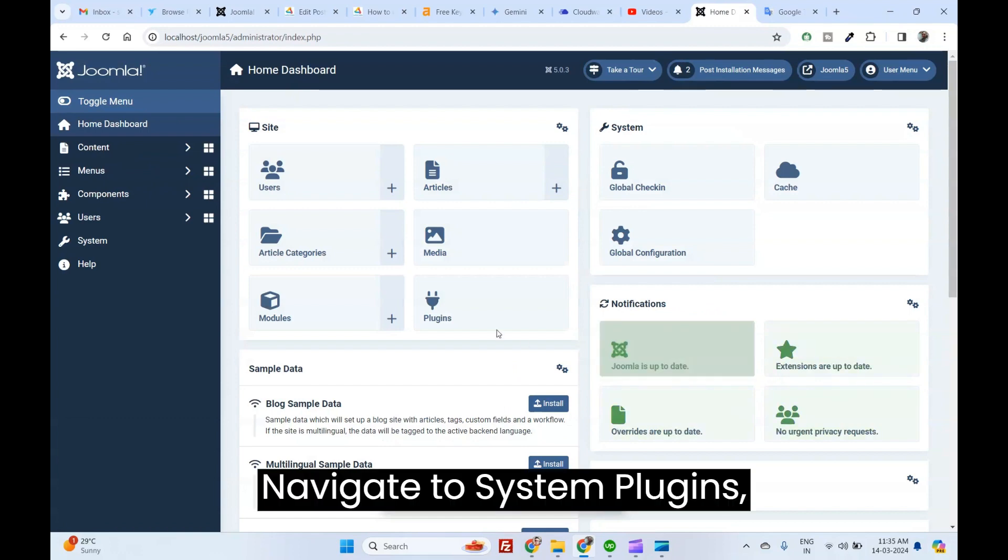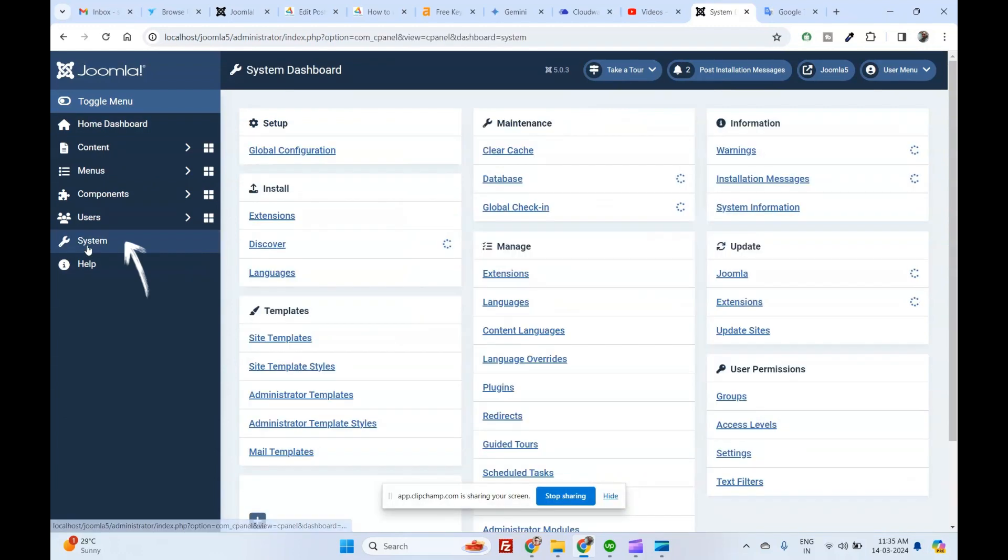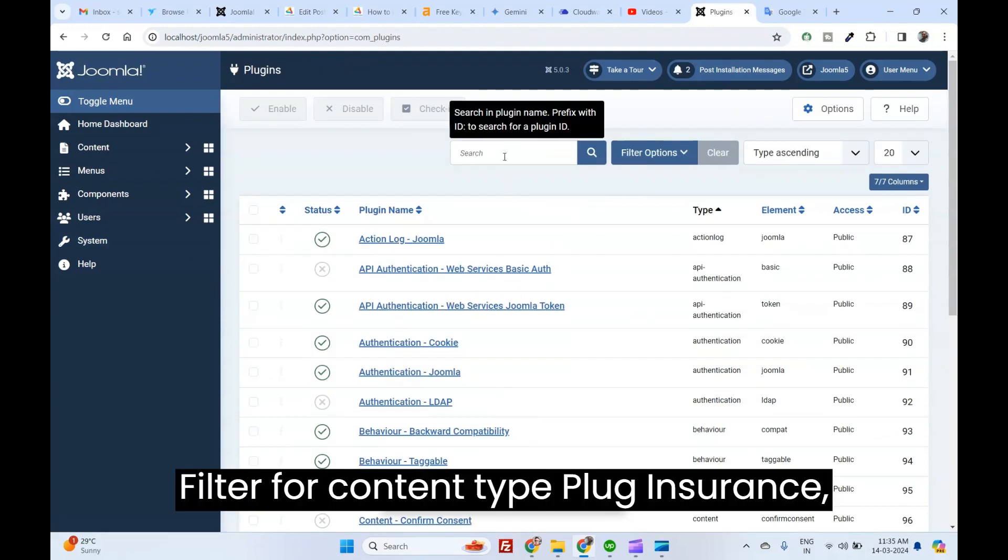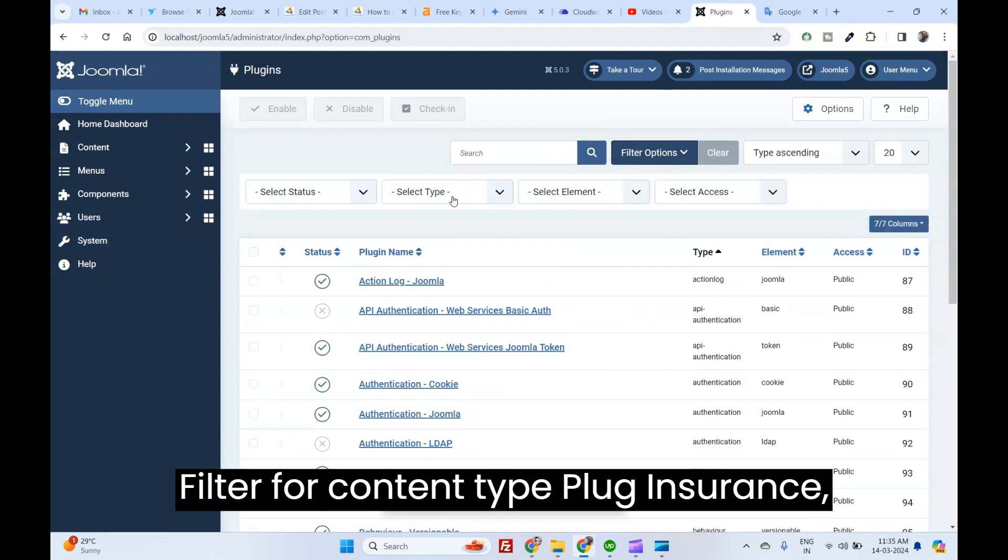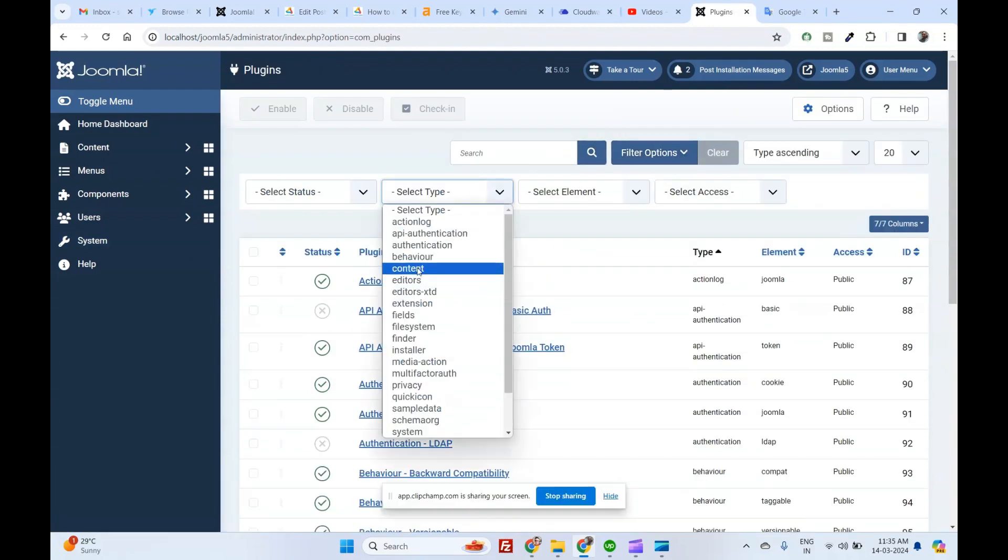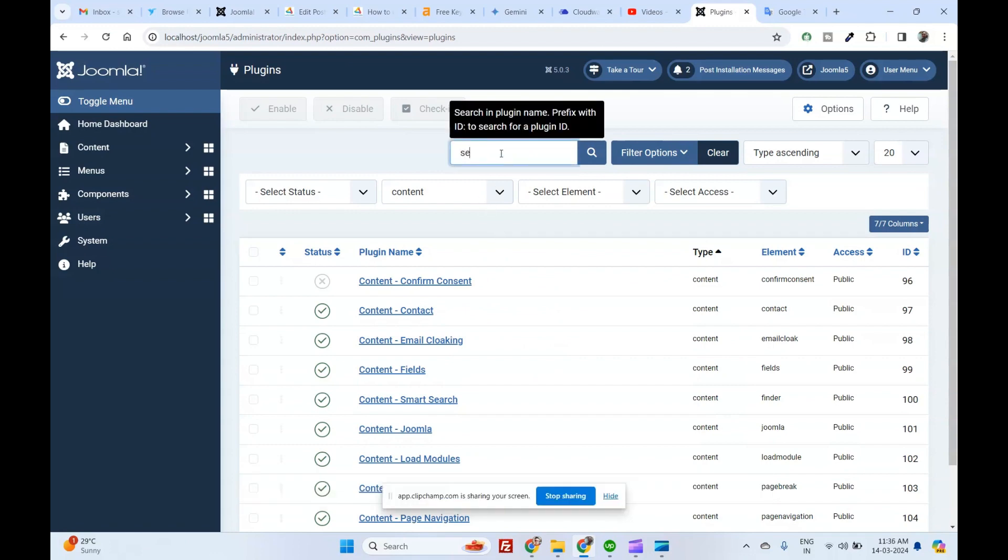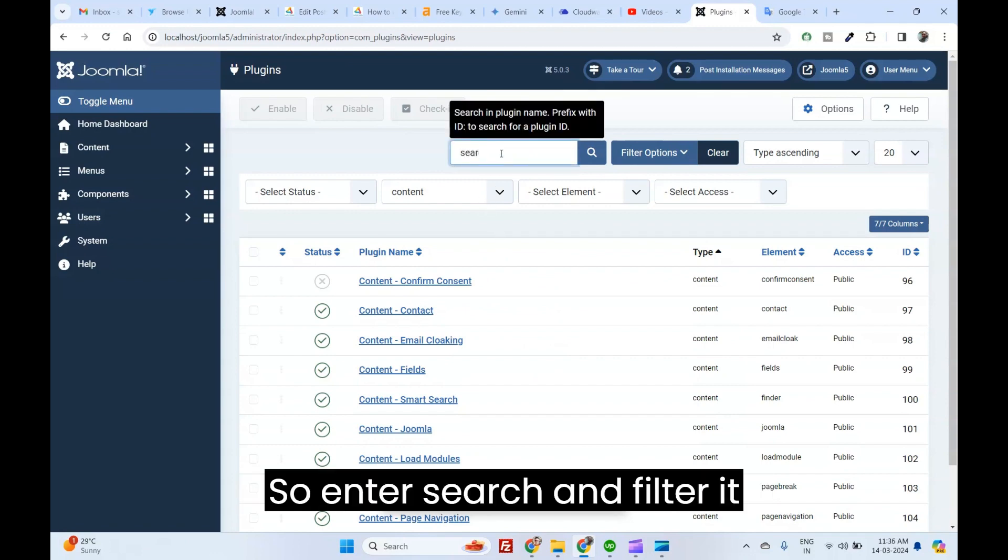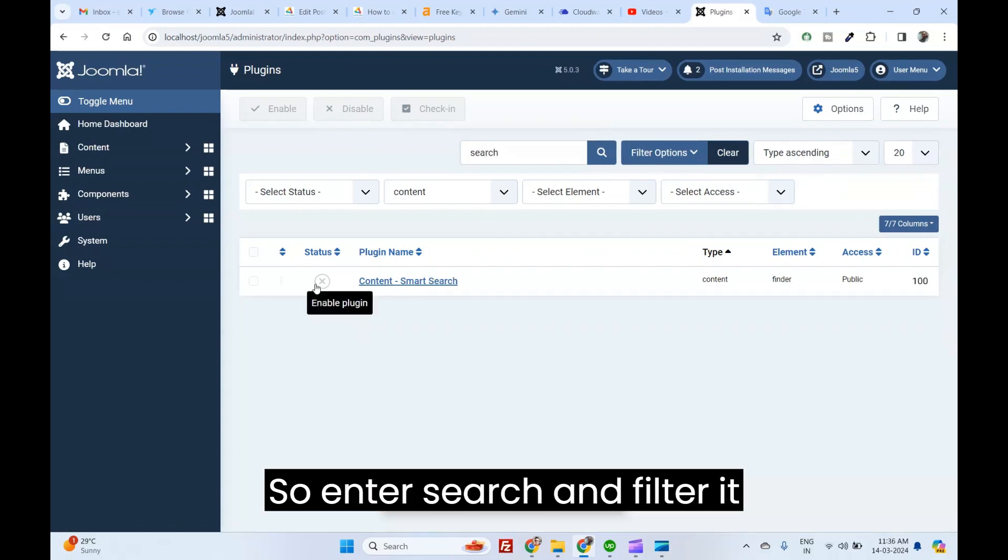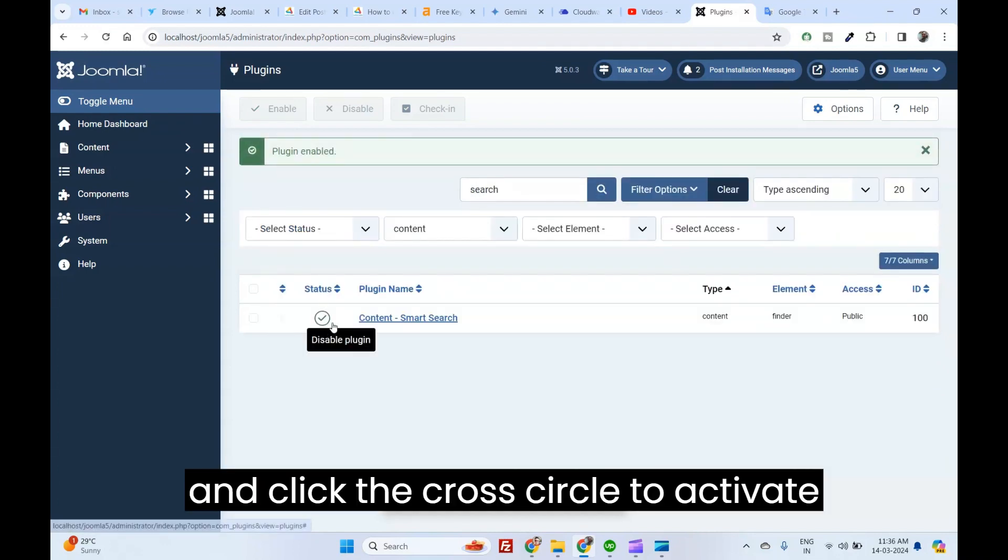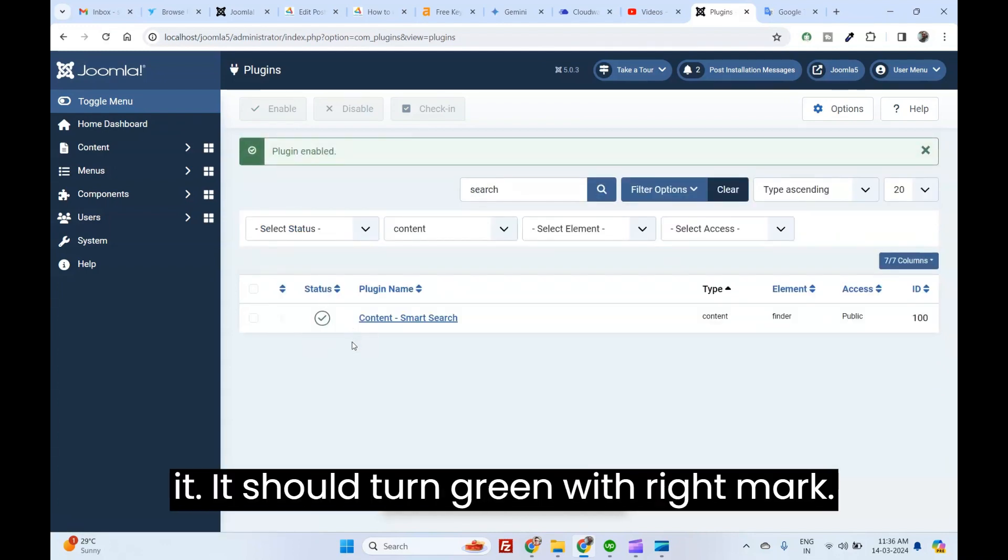Navigate to System Plugins. Filter for Content Type Plugins. Locate Content Smart Search. Enter Search and filter it. And click the cross circle to activate it. It should turn green with right mark.